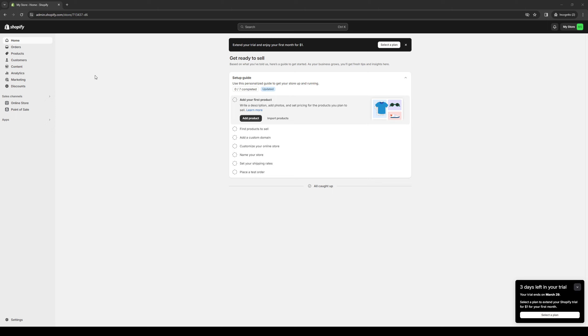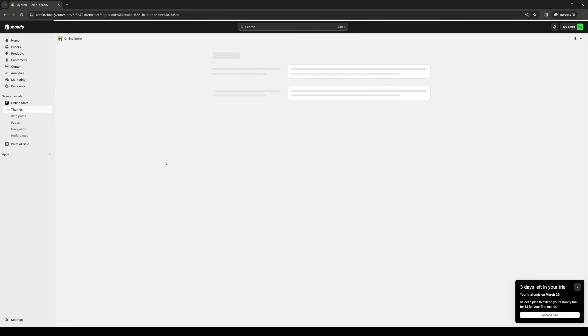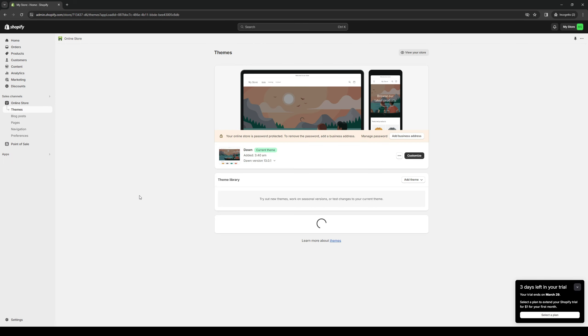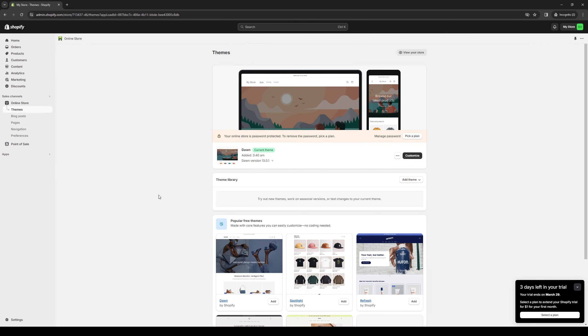As you can see here I have a dummy store set up and here's what the dashboard looks like. Once you guys are logged in, the idea is you want to get access to the site builder. To do so you would want to navigate to sales channels on the left hand side of the screen and click on online store. By clicking on this you'll see a drop down with a bunch of different options to choose from.